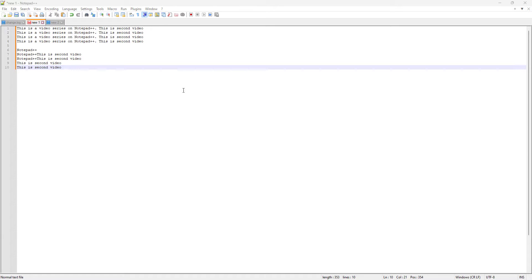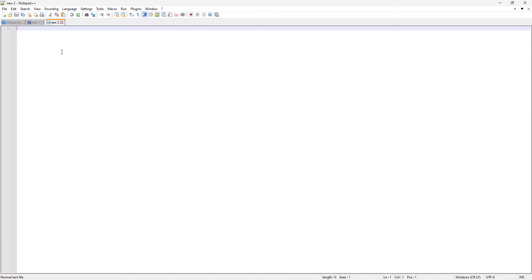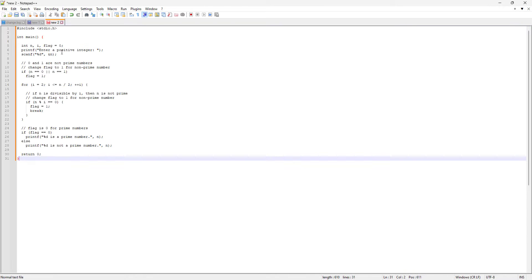So in today's video, as I mentioned, we are going to learn how we can find or search text in our file. To do this experiment, I'm going to go to a new file where I have already copied a piece of C code from a random website, and I'm just going to paste it here.